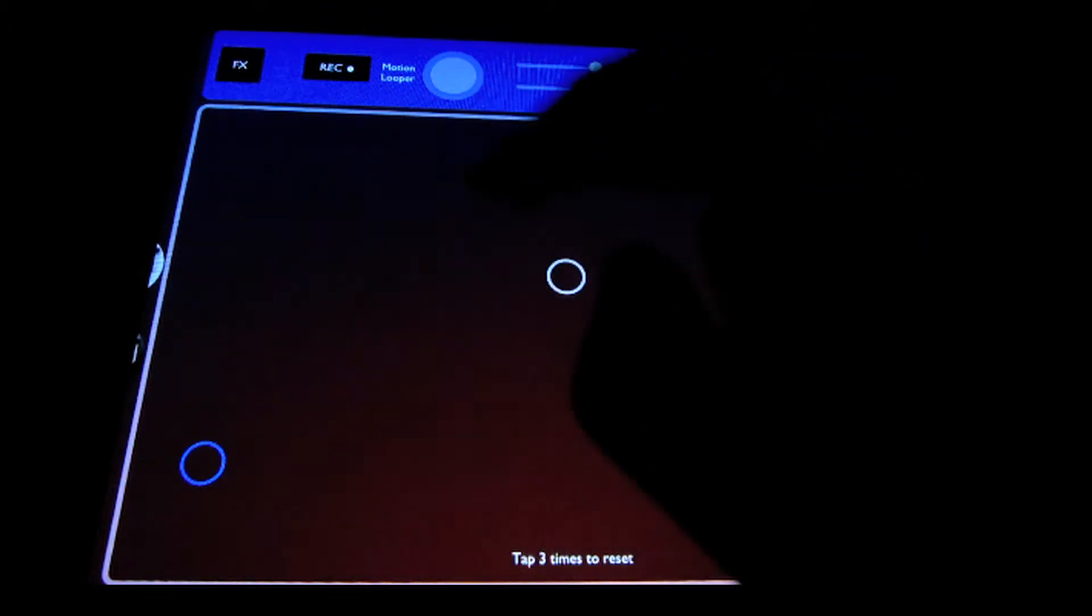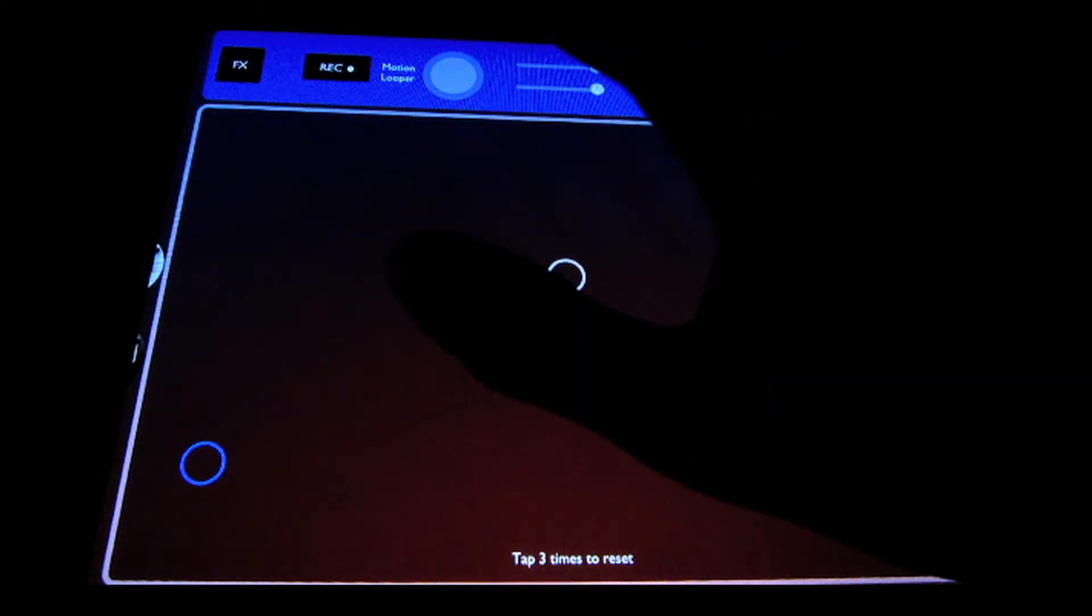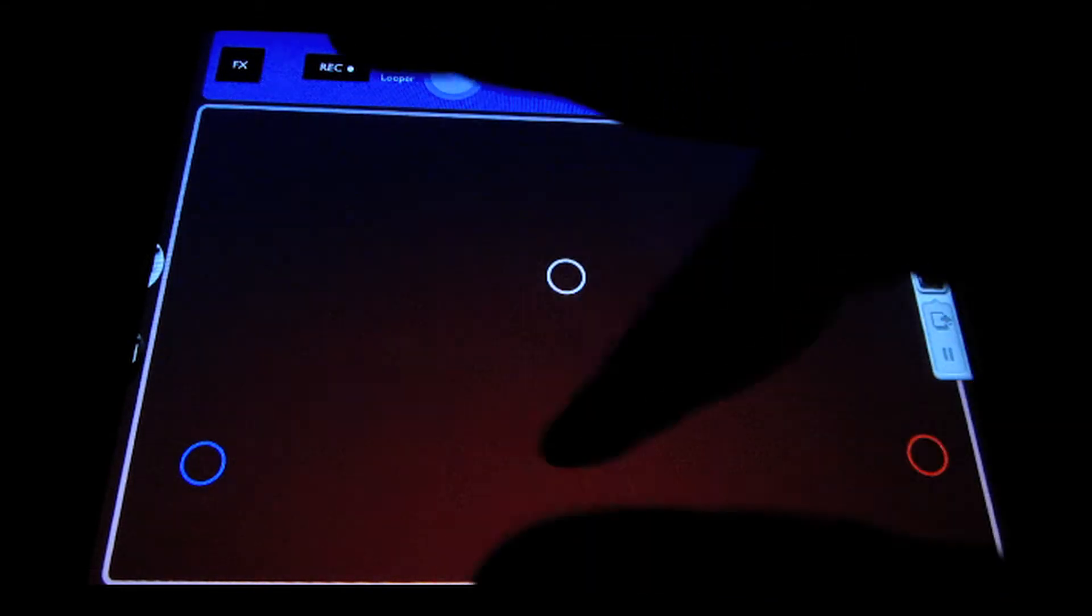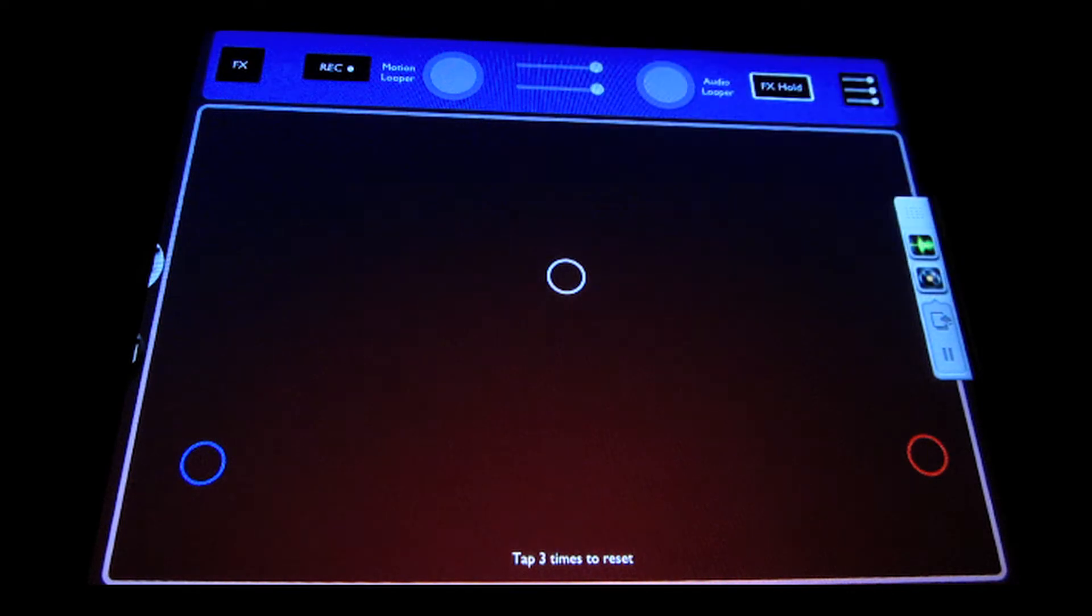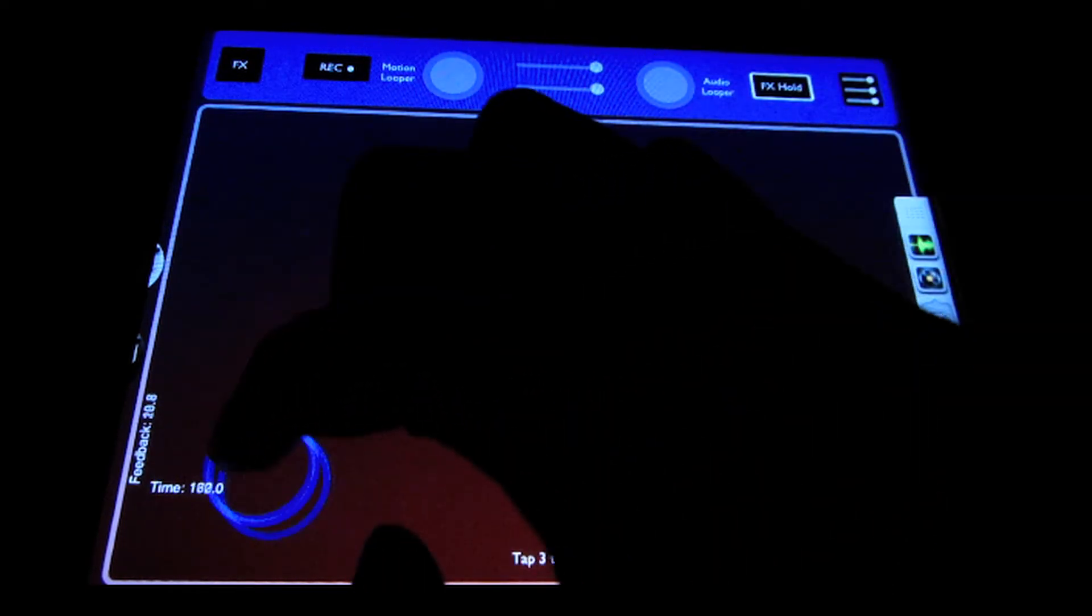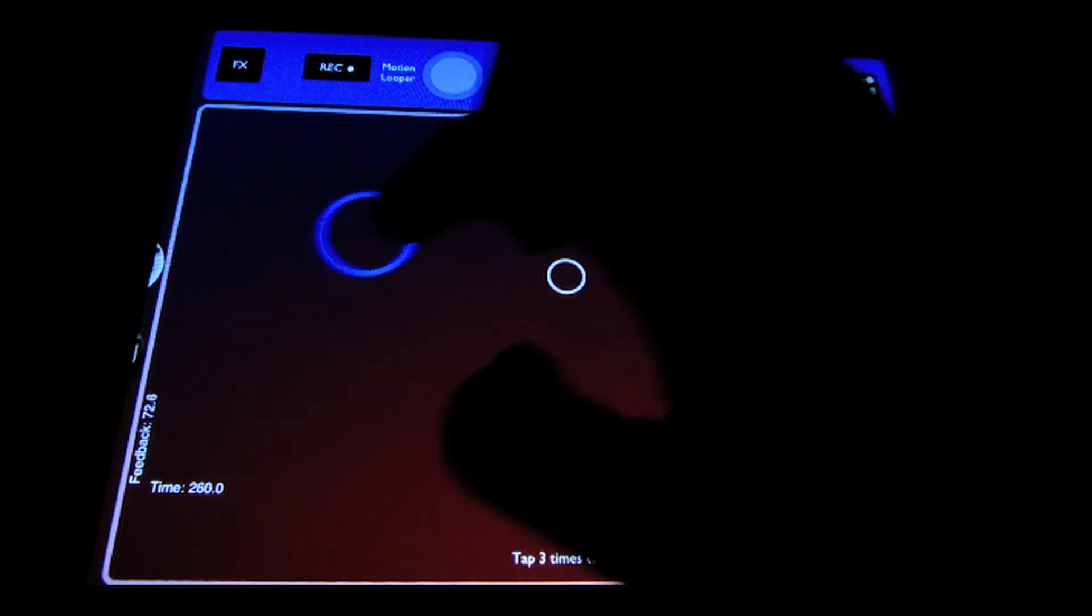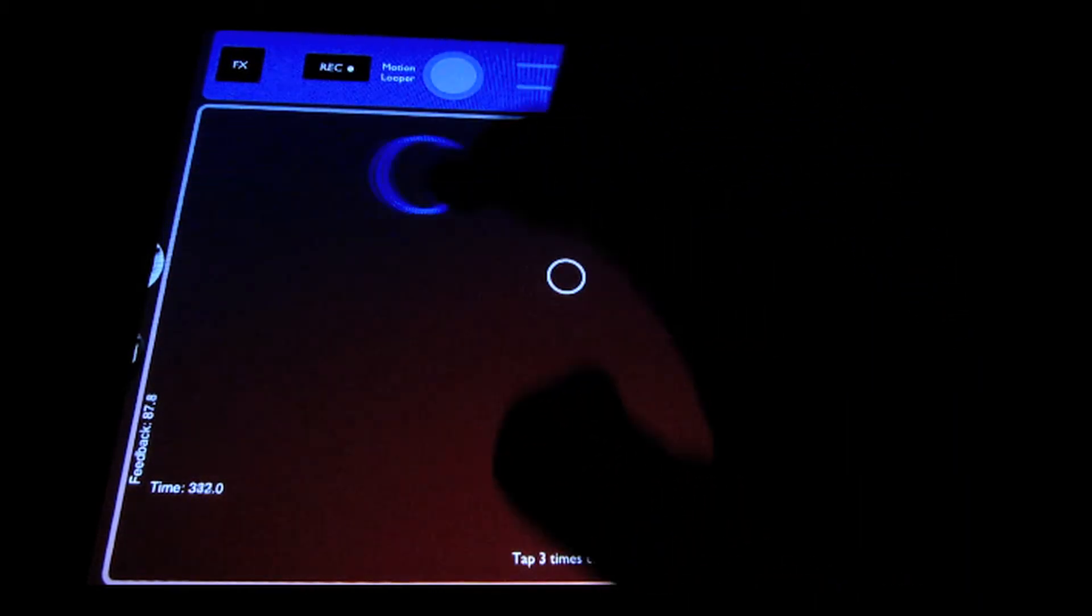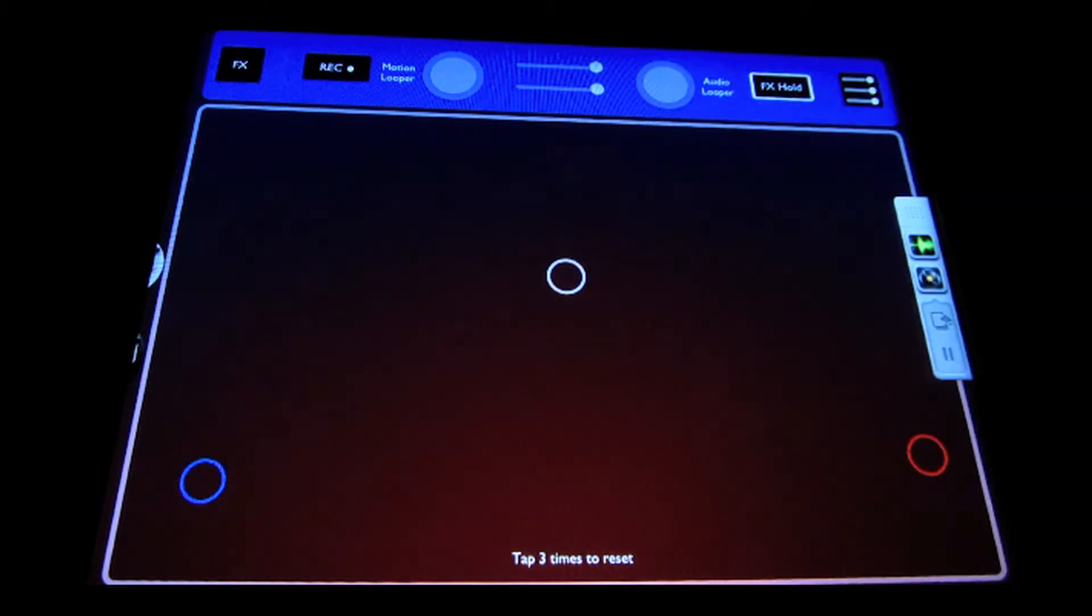To use the motion looper in Echo Pad, we can actually just use a couple of tap gestures, pull down and release gestures to control it. What it's used for is to basically control, or to automate effects rather. So you record a real time performance of your effects movements and it will play them back in real time.